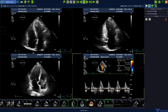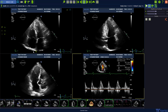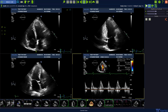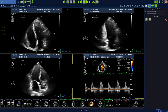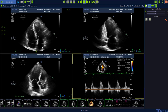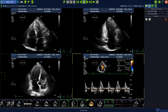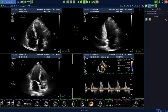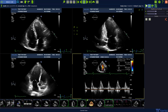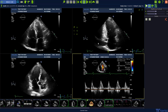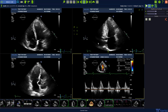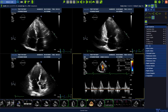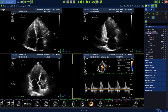Today I want to show you how to perform a quick automated Simpson biplane analysis with our AutoLV software. We start from Urgecom and we need an apical 4-chamber view and an apical 2-chamber view. To start the analysis, please open the measurements package and the left ventricle, and there the Simpson package.